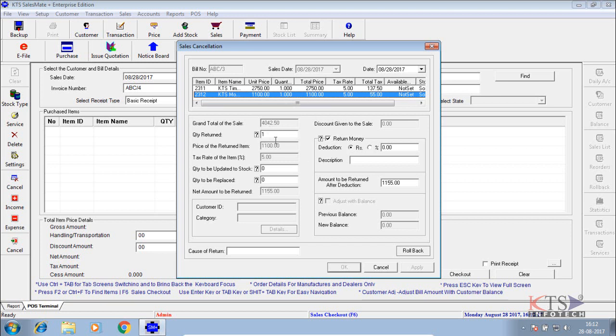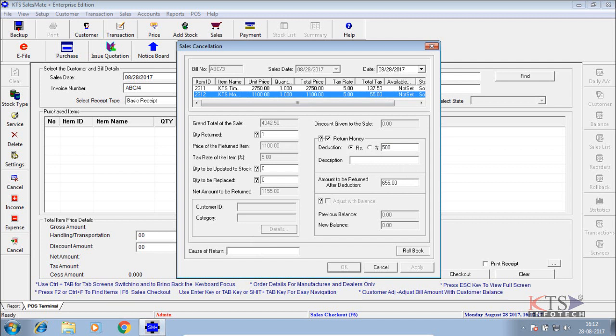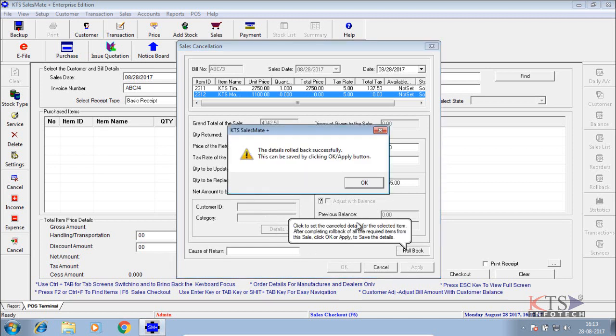Enter quantity and return money details to do the sales cancellation. Click rollback button to do the sales cancel.